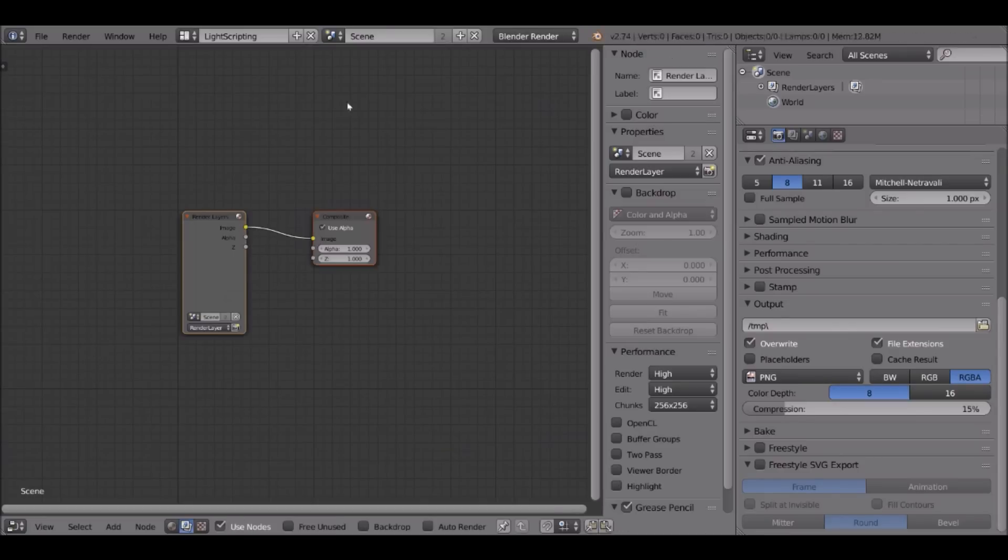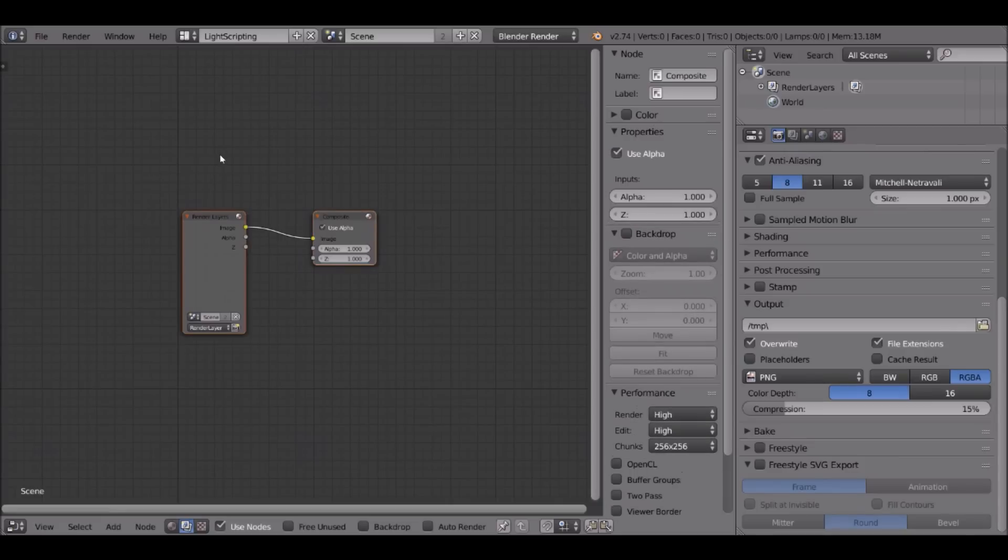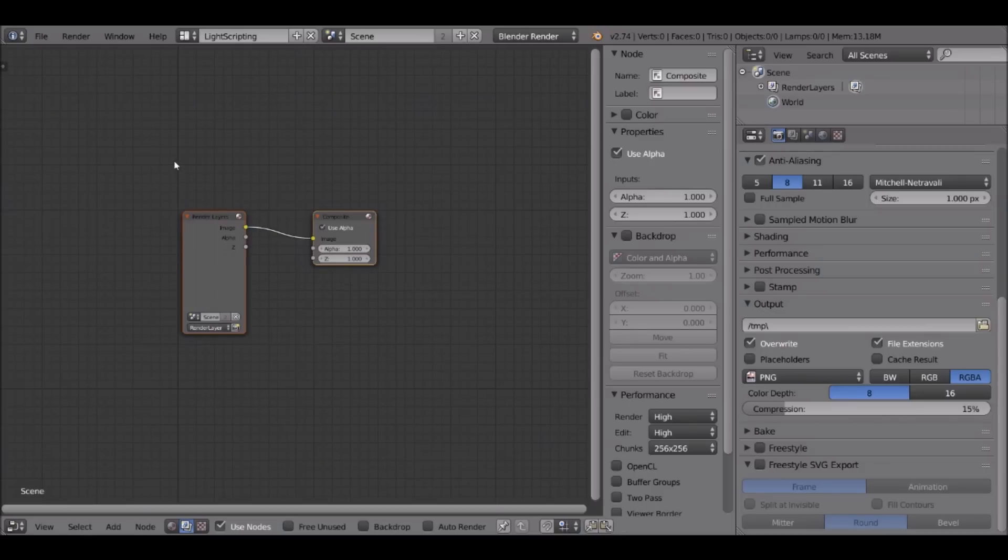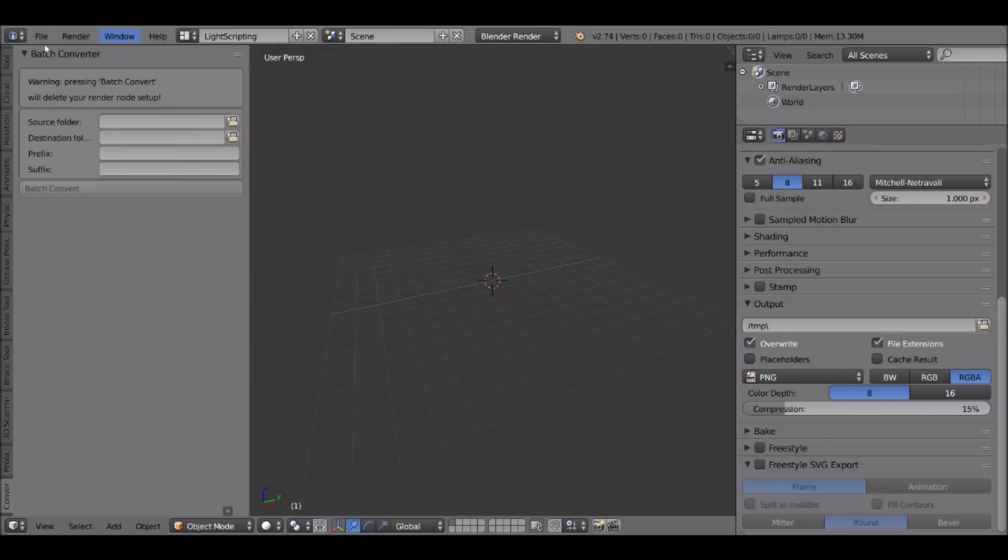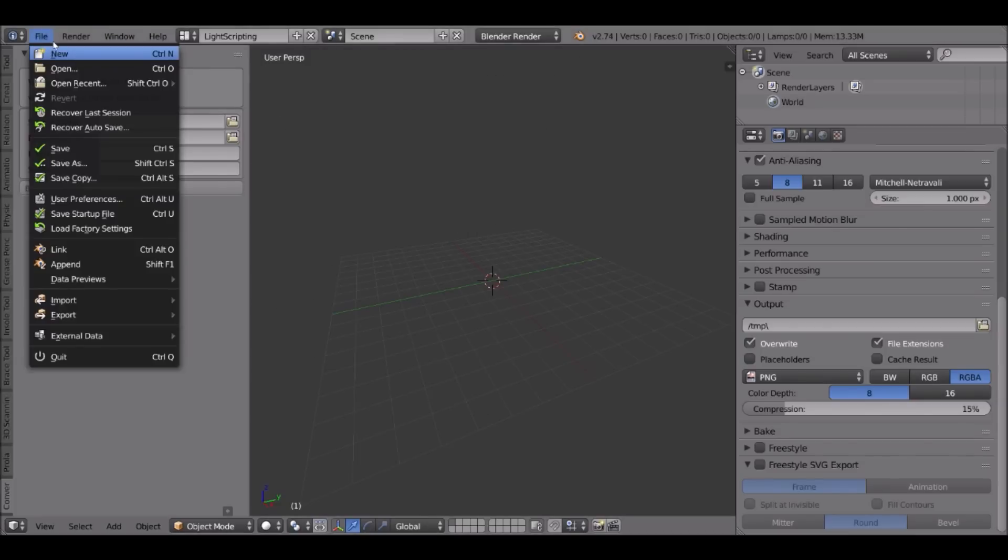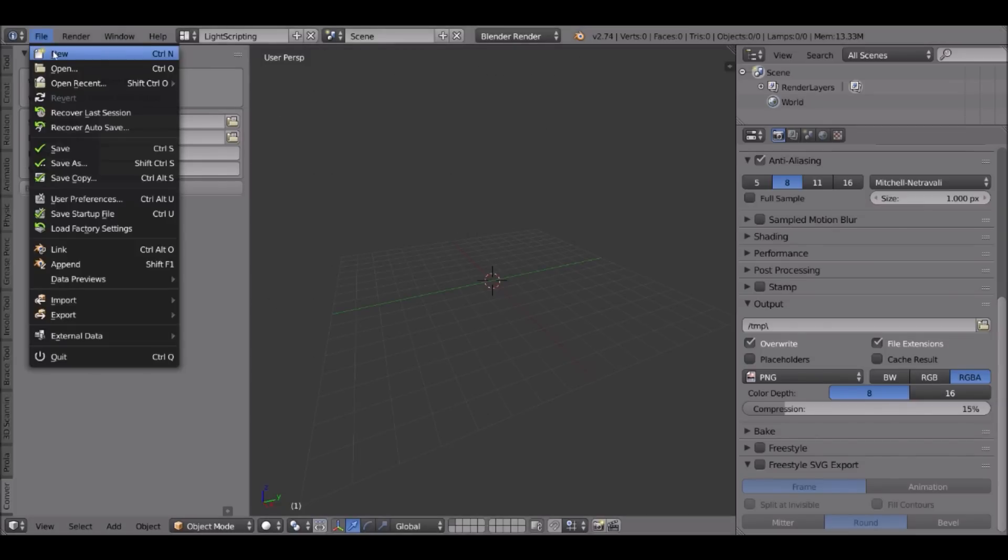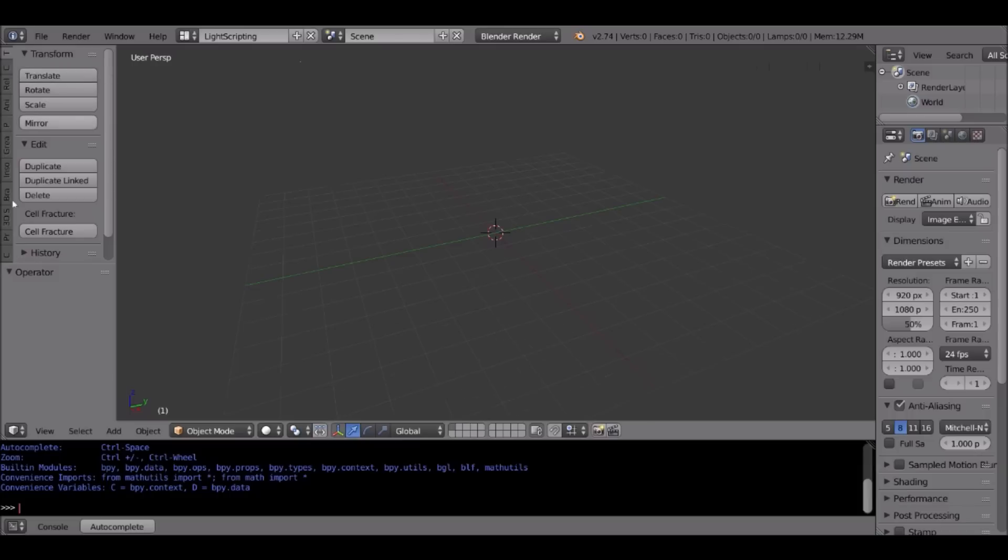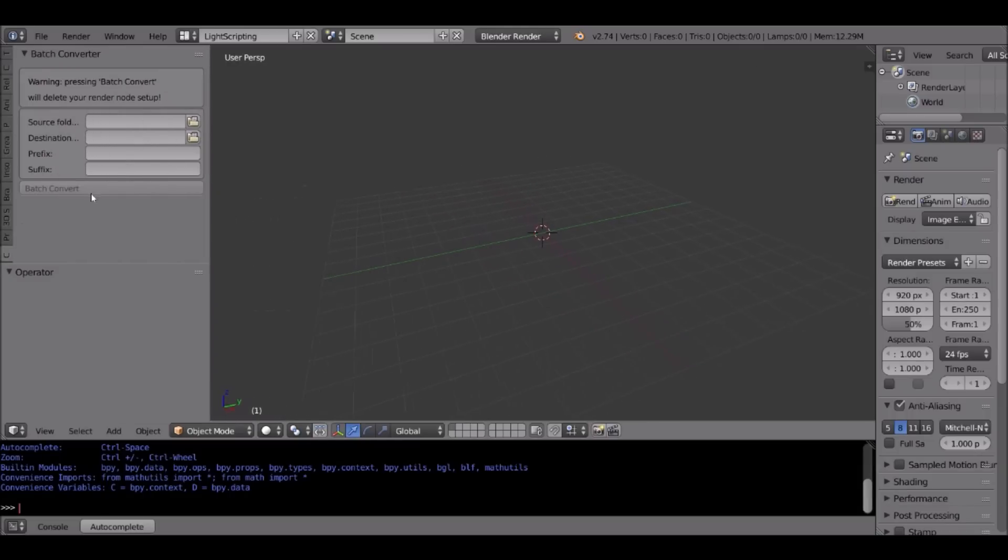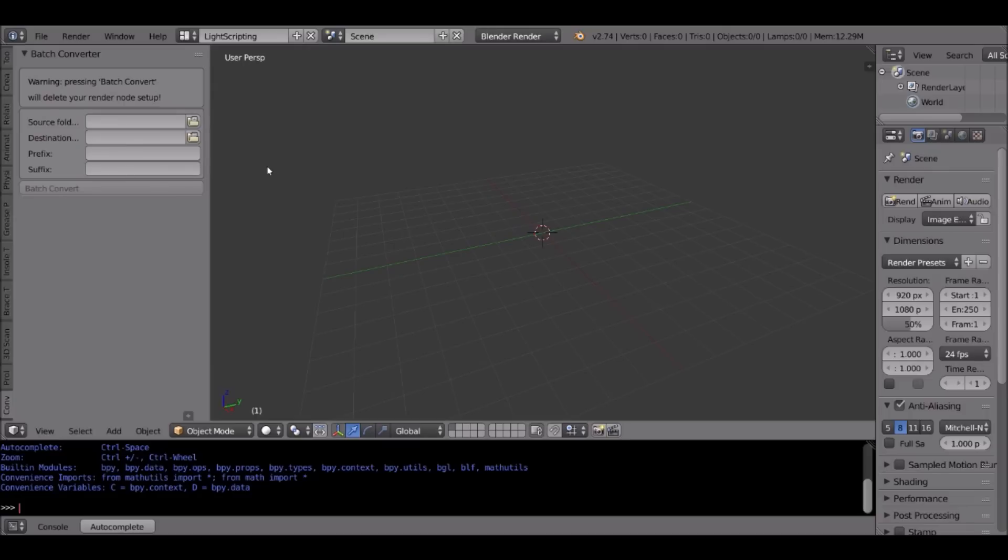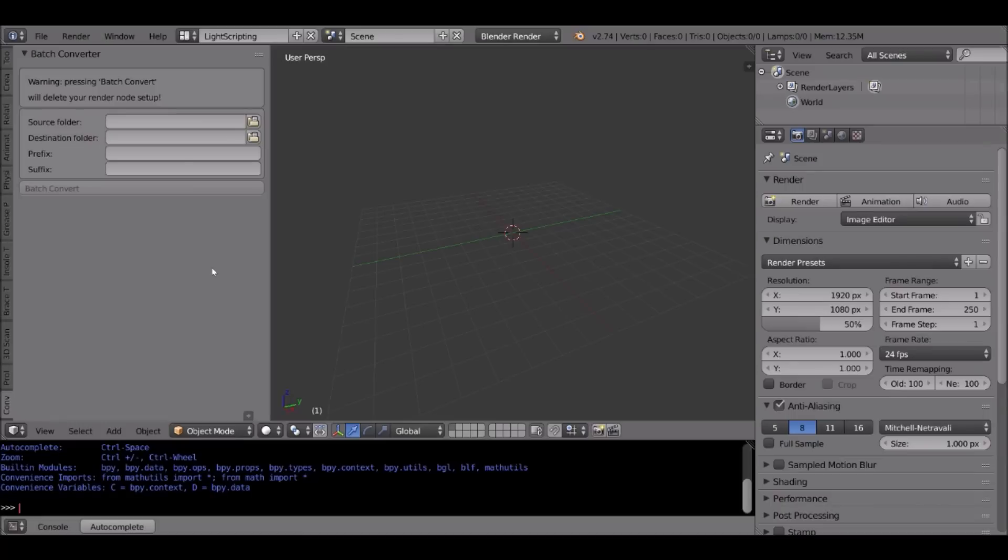So if you go to the node editor and you had in your render node something, this is going to be deleted, whatever tree you had. So don't use this add-on in a scene where this node tree is important to you, because it's going to go by. You can just open a new file and just convert from there. Go to the converter tab and use that instead of doing this inside a scene file which is important to you.